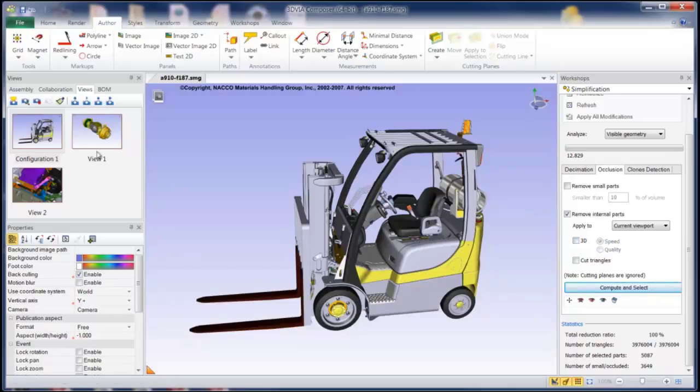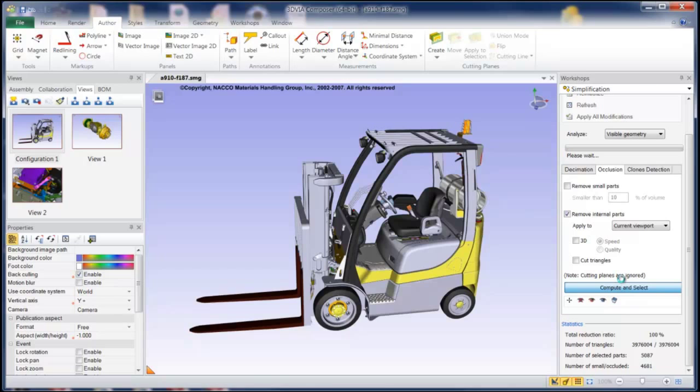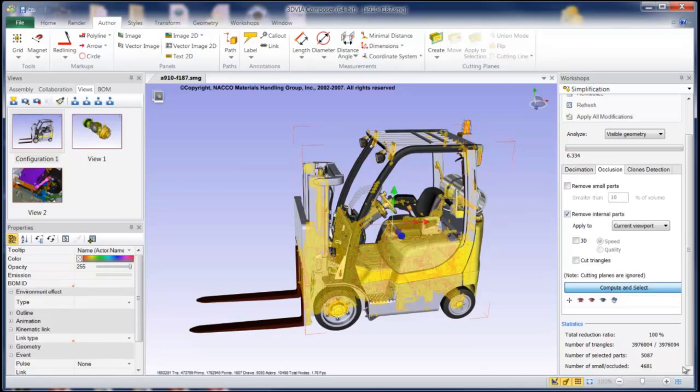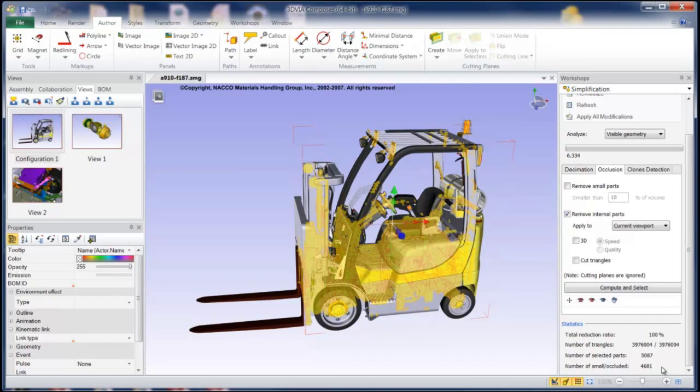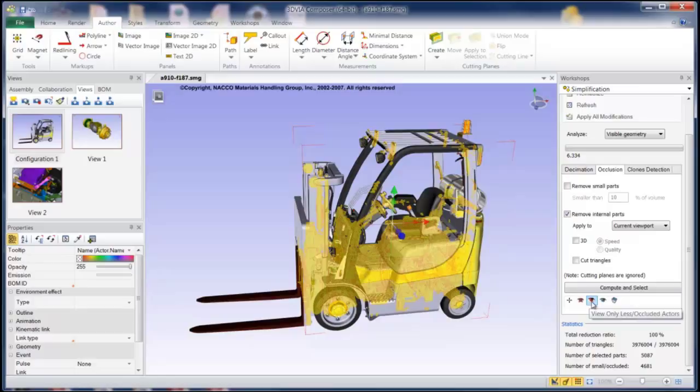So for example, if I wanted to just use this view, there's a lot of parts in here. And I can turn off 3D and just say apply to the current viewport, compute and select, and it'll take everything that's not going to be visible from this view and select it. Now that's a lot of parts. You can see what it actually selected, 5,000 parts. And I can take and do some different things with this. I can hide or actually view only those objects or go ahead and delete them completely.